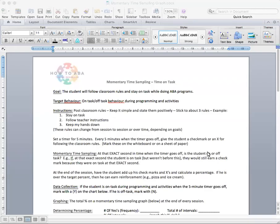Hi everyone, I'm Shayna from HowToABA. I want to talk to you about a momentary time sampling graph that we just created.